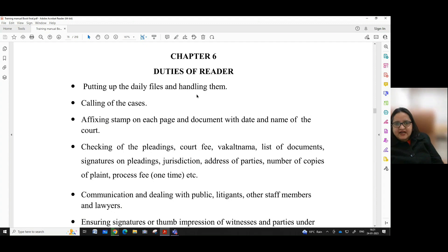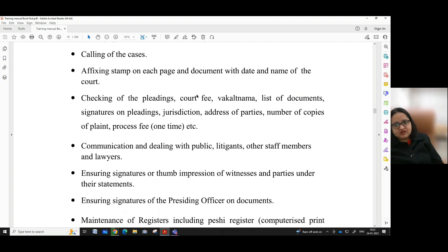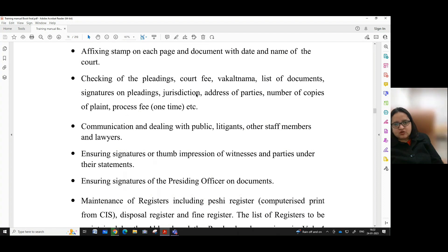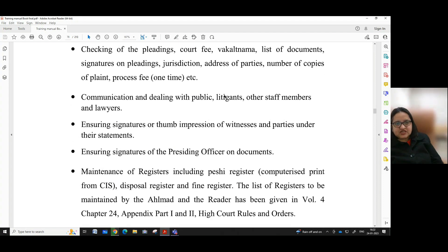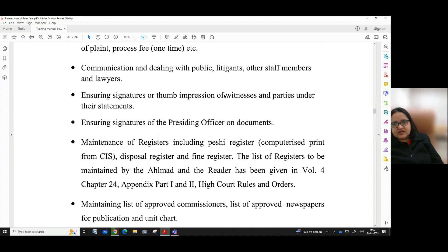Putting up the daily files and handling them, calling of the cases, affixing stamp on each page and document with date and name of the court, checking of the pleadings, court fee, vakalat nama, list of documents, signature on pleadings, jurisdiction, address of parties, number of copies of plaint, process fee, one time, etc.